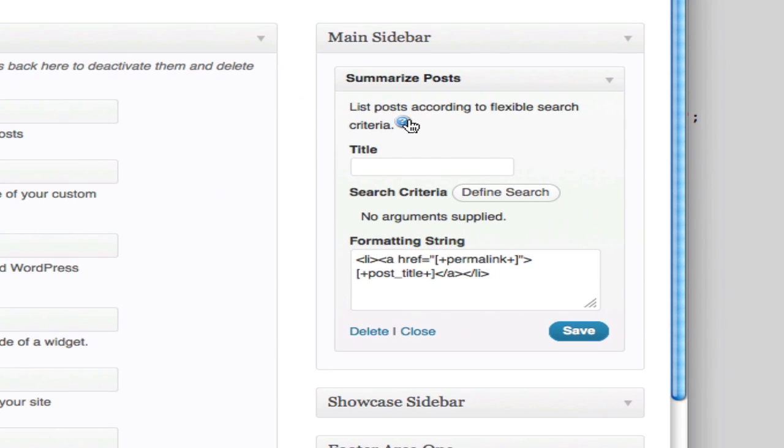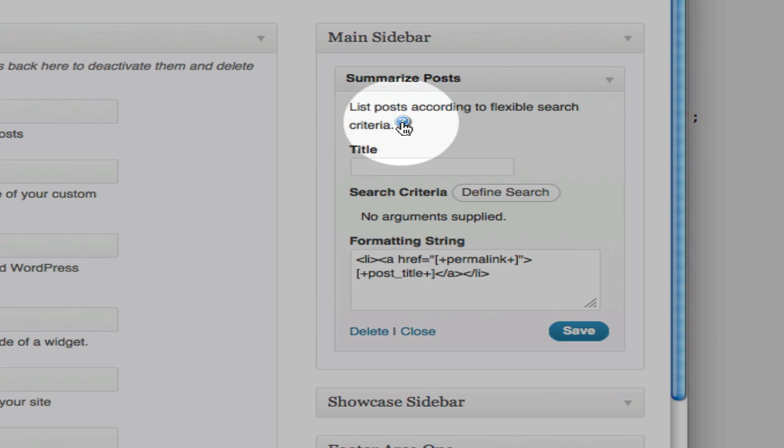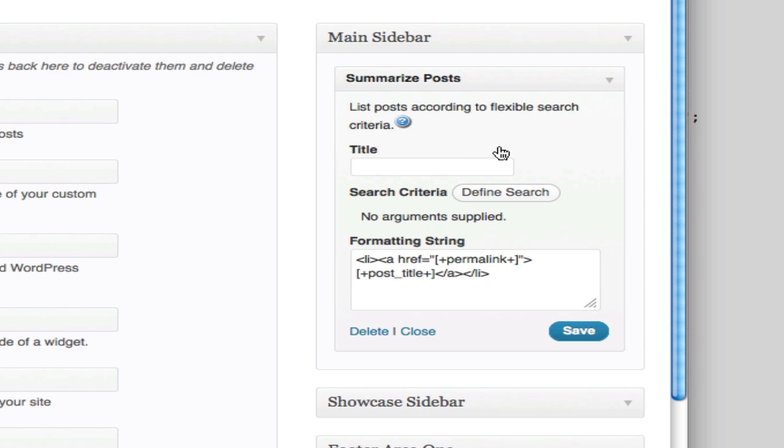If you have any questions, you can click this link here for the appropriate page in the wiki. And what we're going to do here is we want to use this widget to list a series of posts.